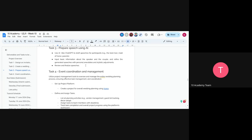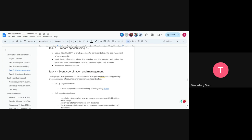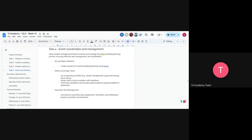Task four is events coordination and management. You'll use the project management tool Asana to oversee and manage the entire wedding planning process. Set up Asana by creating a project covering all wedding planning, then design and assign tasks. You can use tutorials for this. List all the planning activities that happen prior to or during the wedding behind the scenes.